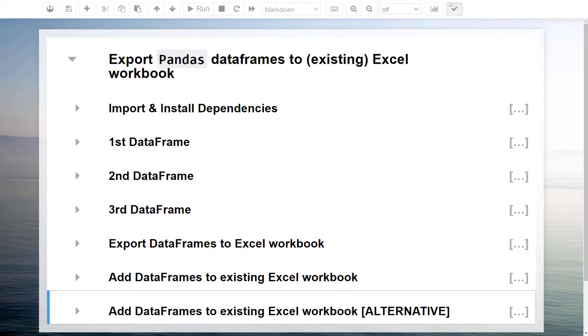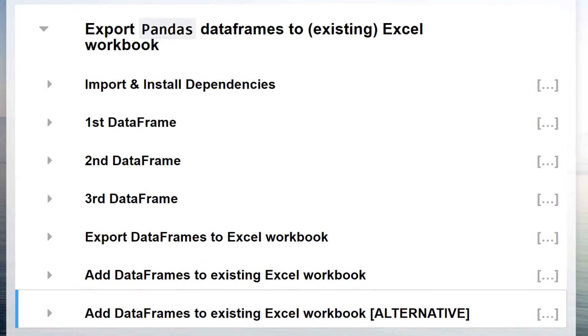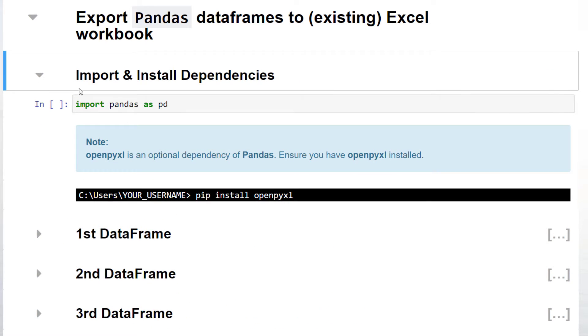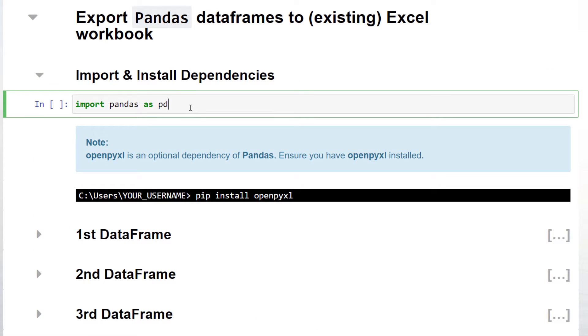We will look at how to save the data frames to a new workbook and how we can export the data to an existing Excel file. First things first, we need to install the required dependencies.